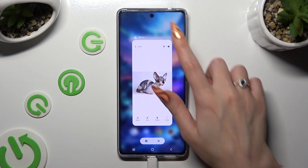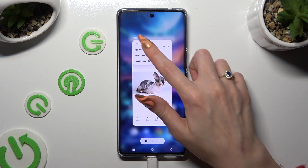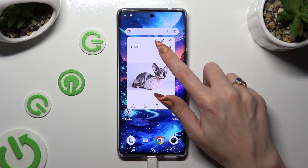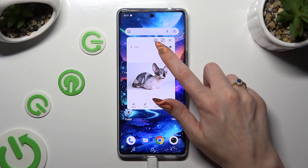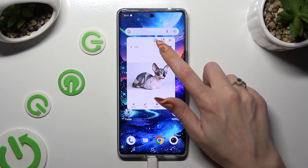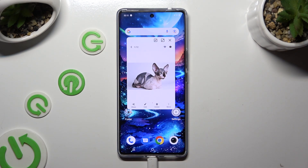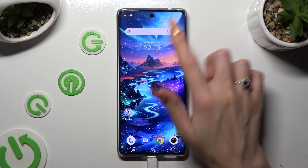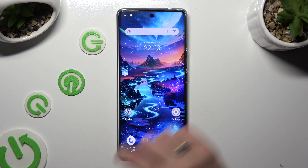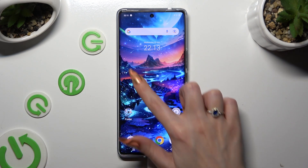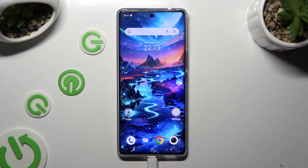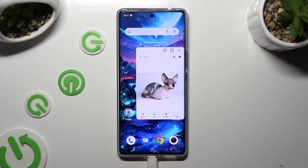You can also click on the icon on the left side in order to turn your window into a bubble. Then to access it, click on the bubble.